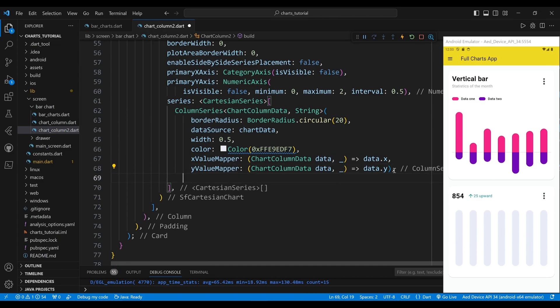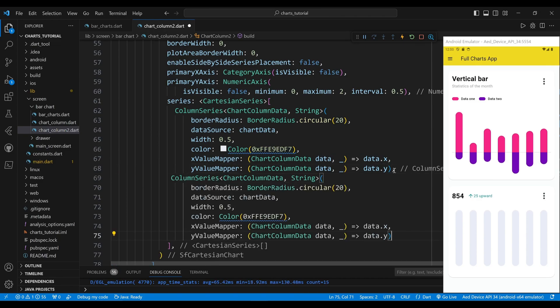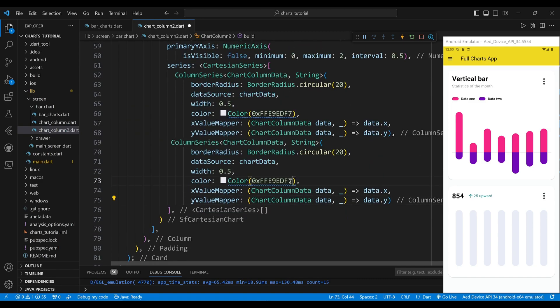The second element of the list is another column series widget, which creates a second column chart to represent the data. We copy the first column series widget and change the color of the columns and the y value mapper property.